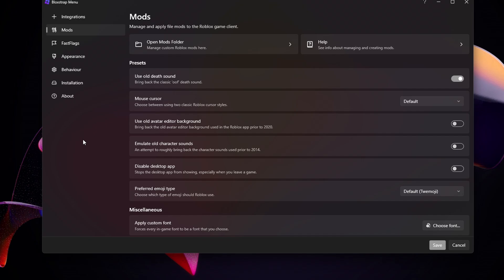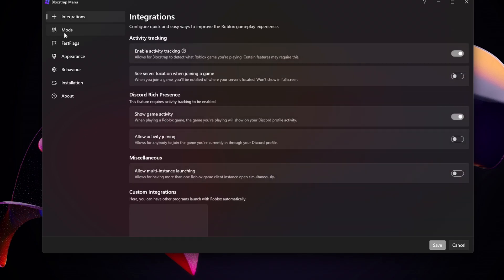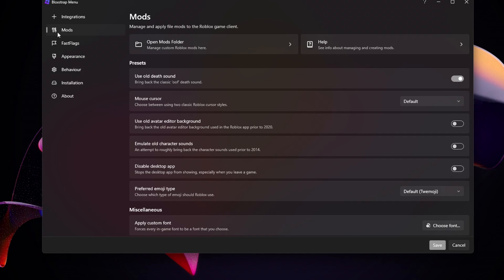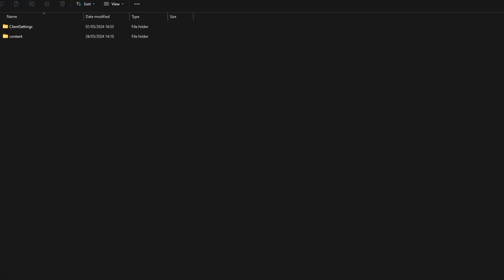Once you've set up Bloxstrap, you open Bloxstrap menu, press Mods, open Mods folder.